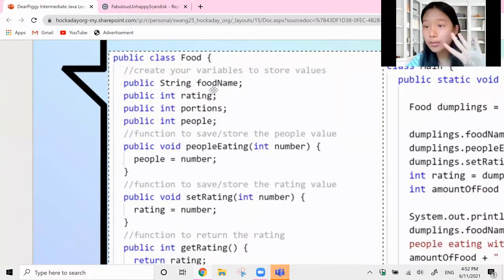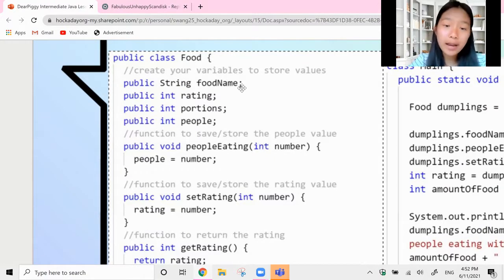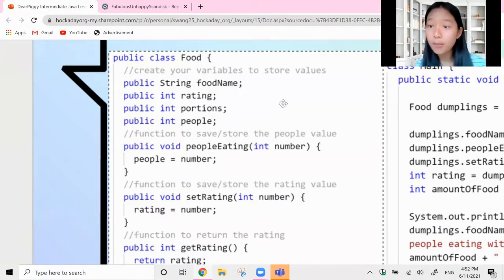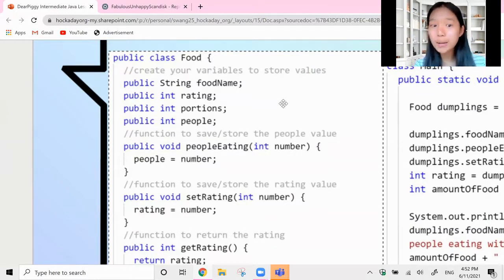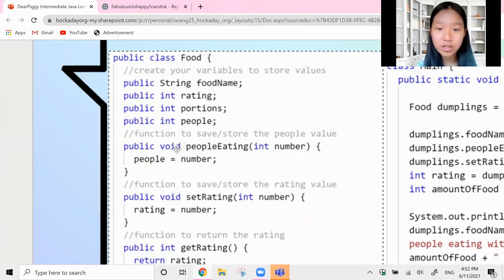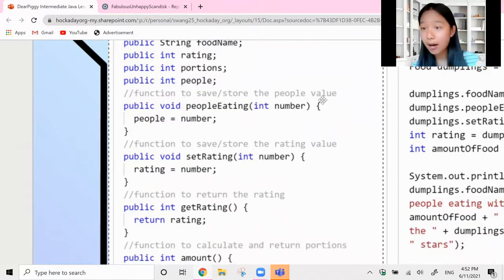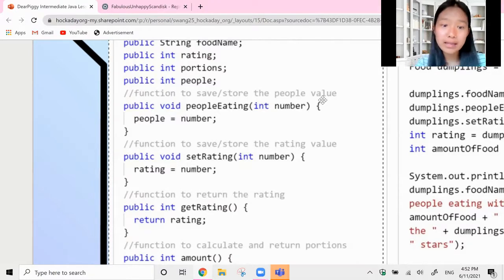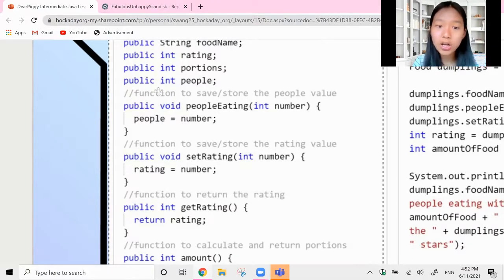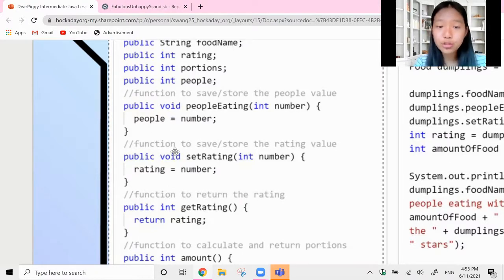I created four variables - three integers and one string. The string is the food name. For our object, we set the food name to whatever the object is, so if my object is dumplings, the string food name would be 'dumplings'. I also have rating, portions, and people. The first function is going to save or store the people value - you get a head count of the number of people that are eating. It's public void since we're not returning anything, just saving a value.